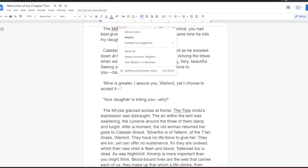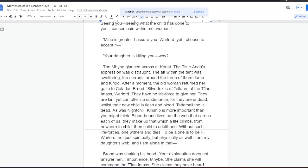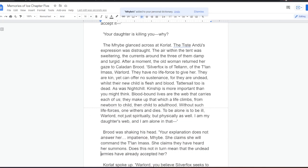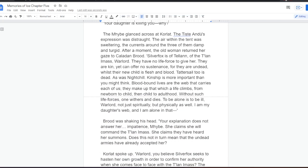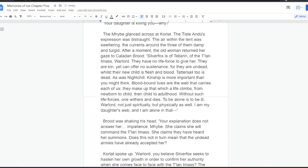The Mybe glanced across at Korlat. The Tiste Andii's expression was distraught. The air within the tent was sweltering. The currents around the three of them damp and turgid. After a moment, the old woman returned her gaze to Kaladan Brood. Silver Fox is of Telan. Of the Telan I mass, Warlord. They have no life force to give her. They are kin, yet can offer no sustenance, for they are undead, whilst their new child is flesh and blood. Tattersail, too, is dead. As was Nightchill. Kinship is more important than you might think. Bloodbound lives are the web that carries each of us. They make up that which a life climbs, from newborn to child, then child to adulthood. Without such life forces, one withers and dies. To be alone is to be ill, Warlord. Not just spiritually, but physically as well. I am my daughter's web, and I am alone in that.